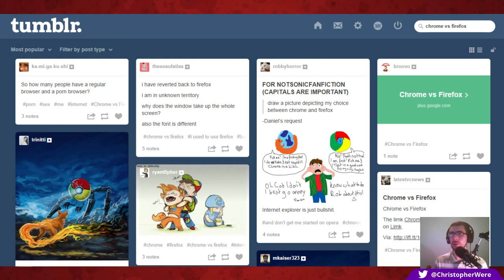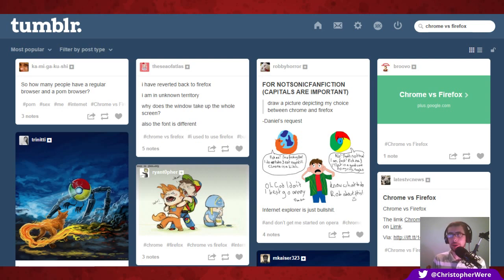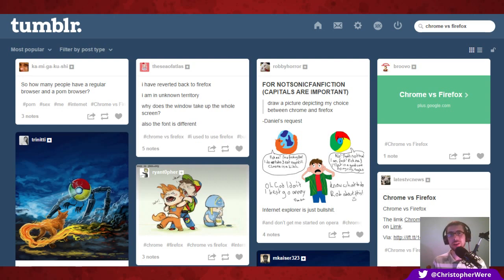Chromium still sandboxes tabs and you can sync your bookmarks with your Google account, which is fundamentally important to me. The extensions are also a big part of my browsing experience, so I'm really only looking at browsers that have expansive support for extensions.